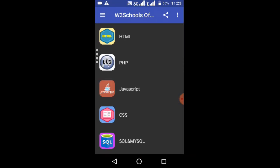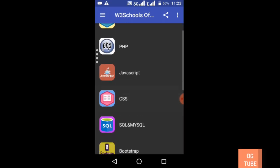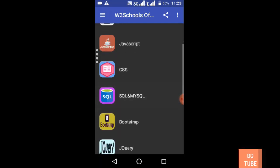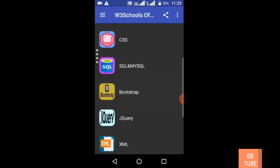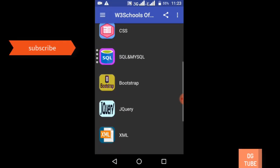This application has tutorials for many programming languages and technologies. You can learn HTML, PHP, JavaScript, CSS, SQL and MySQL, Bootstrap, and jQuery.